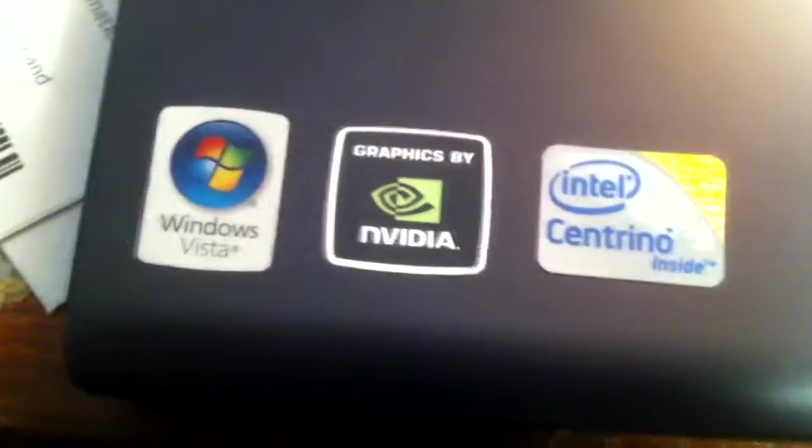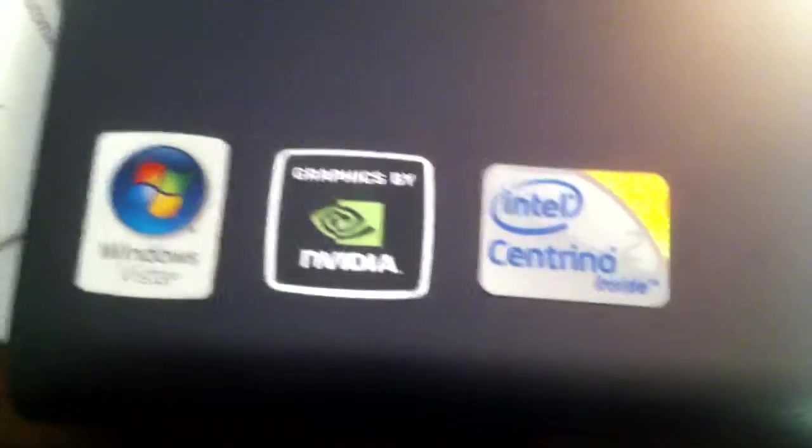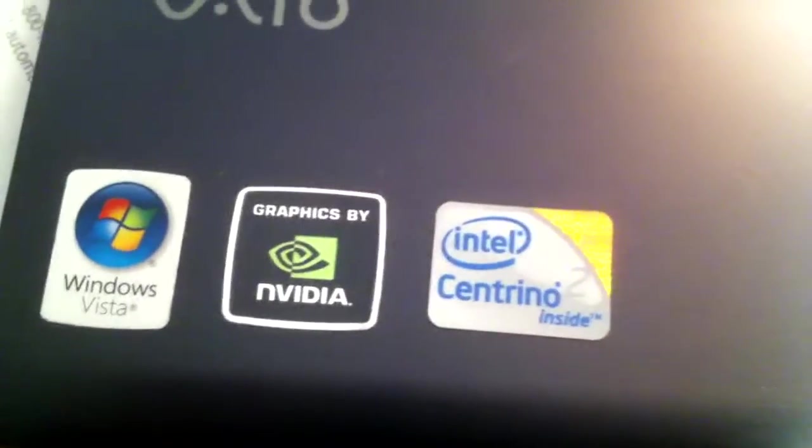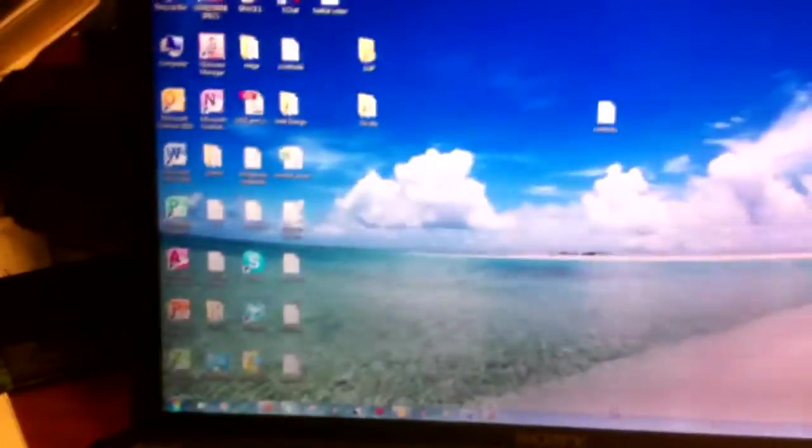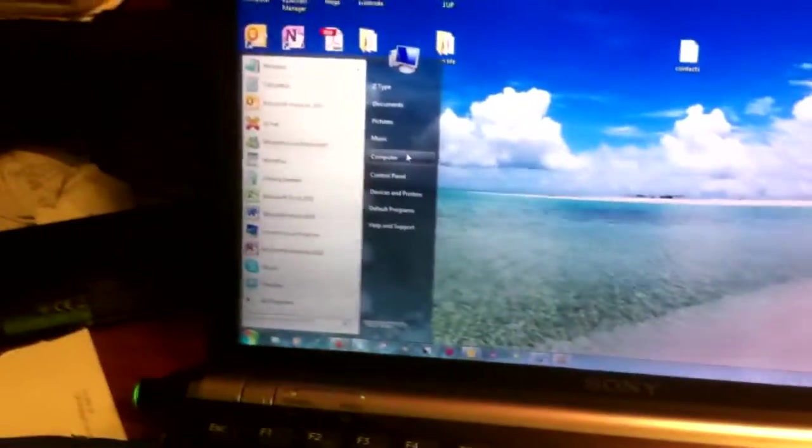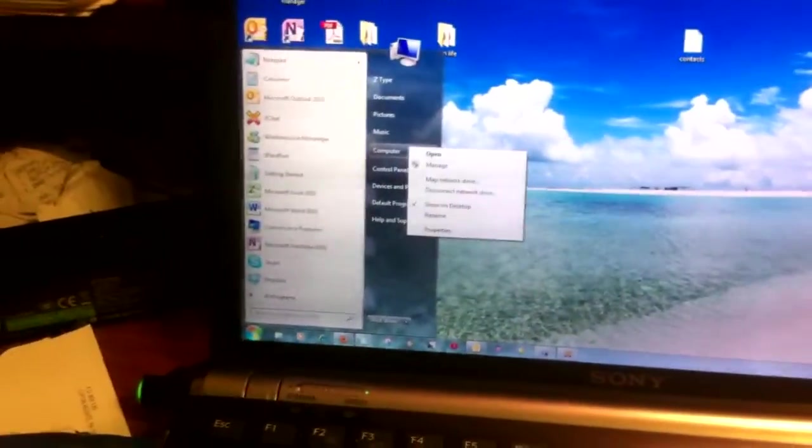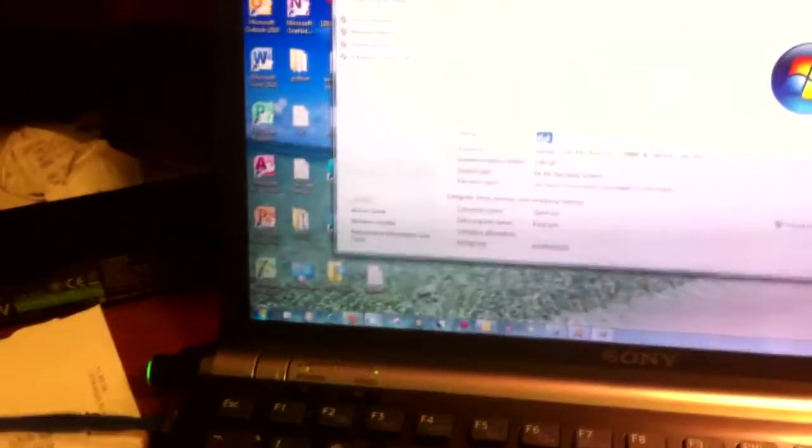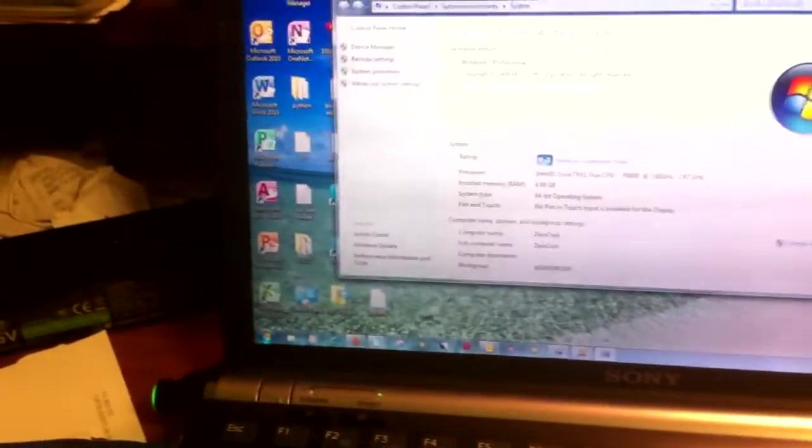This one is the previous version, the previous is for the newest one where you have Windows Vista. Graphics by NVIDIA. Intel Centrino Core 2 Duo. So let me show you guys the specifications. This is one amazing machine.